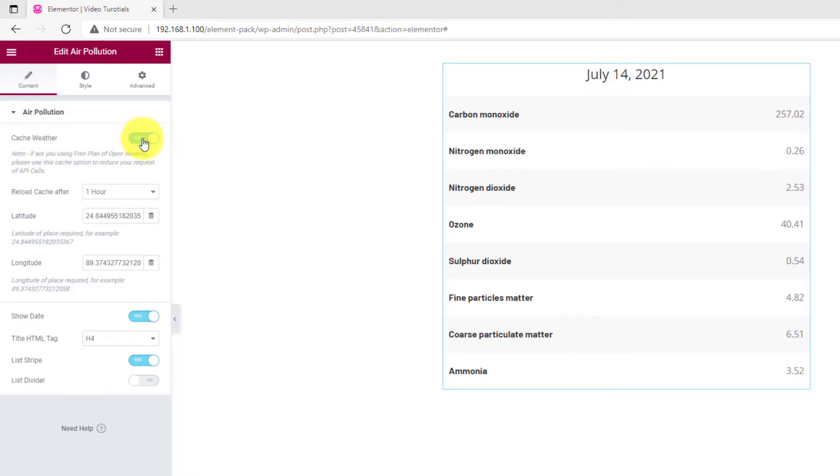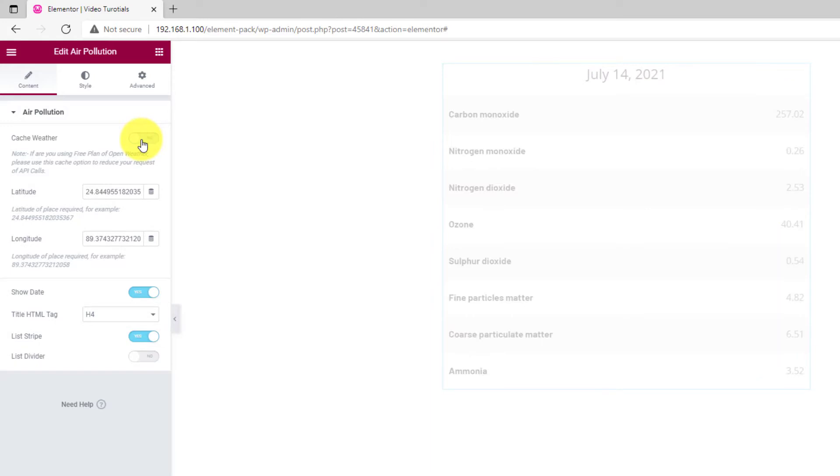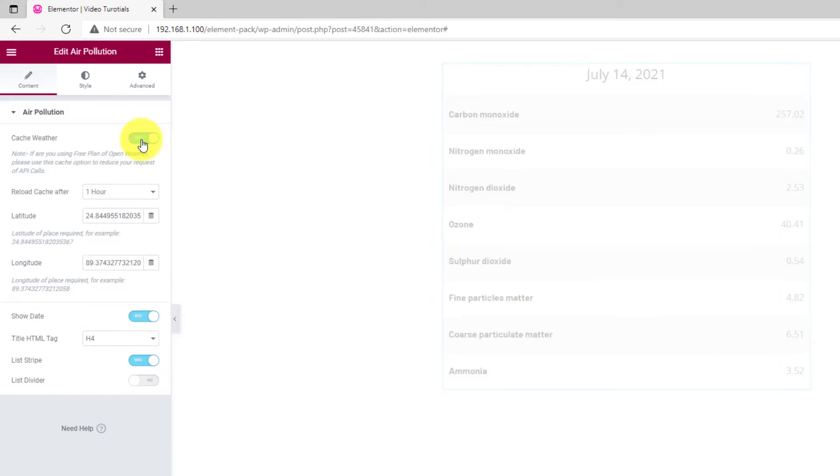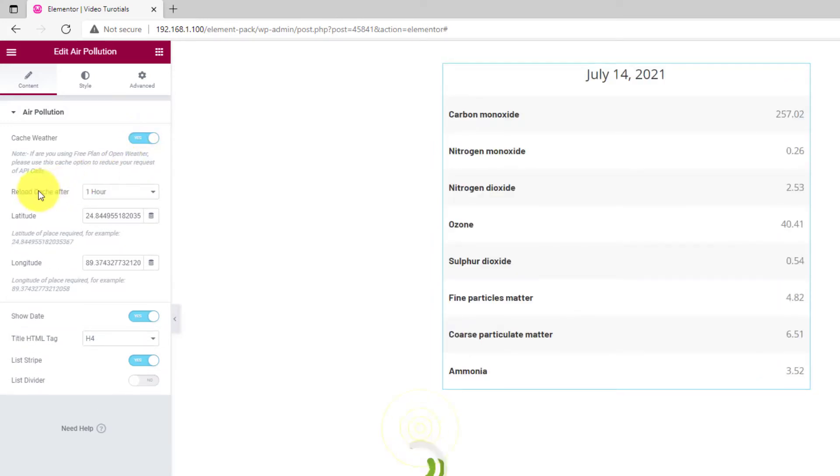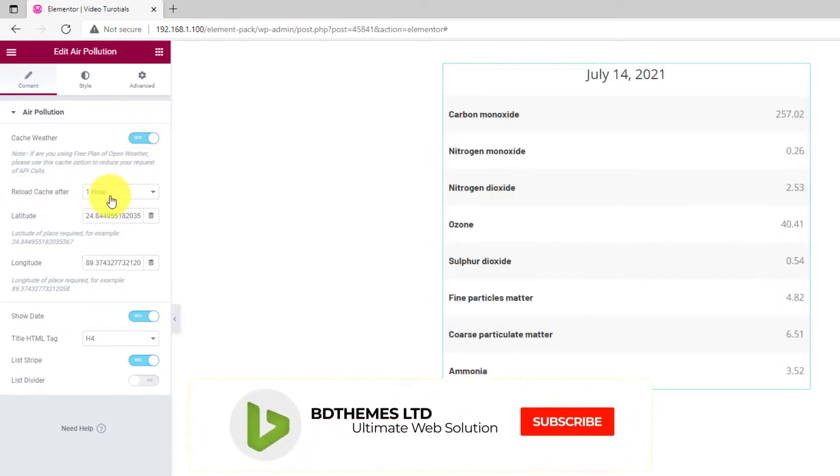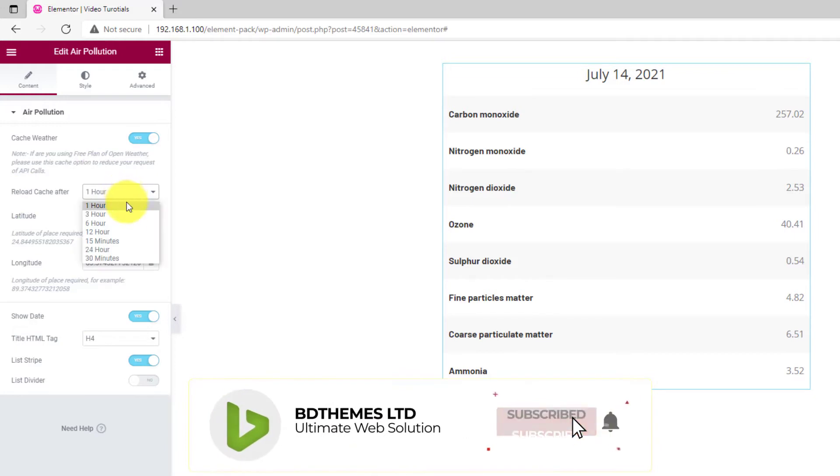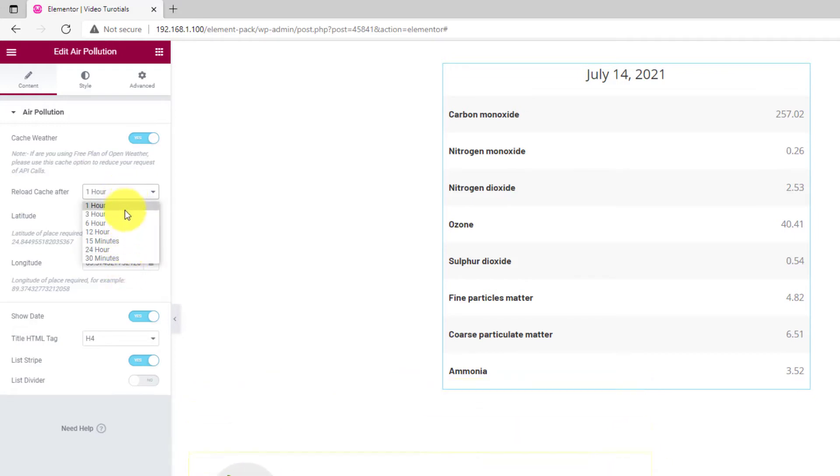By turning on the Catch Weather switcher, you can catch the air condition forecast at the set frequency. You can choose to reload catch after maximum 24 hours.